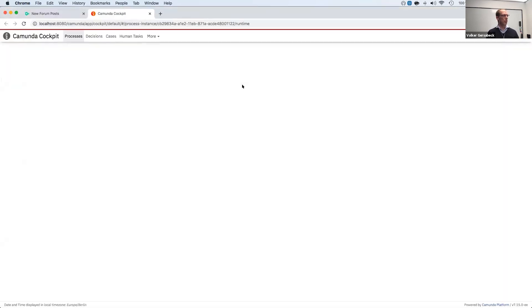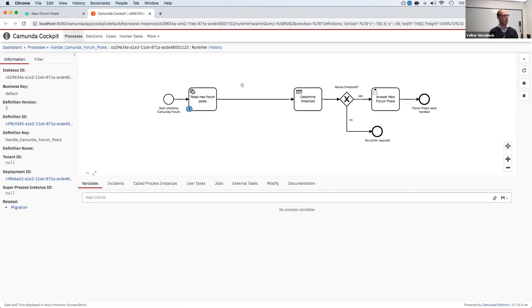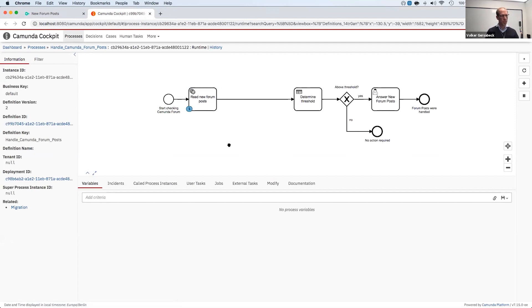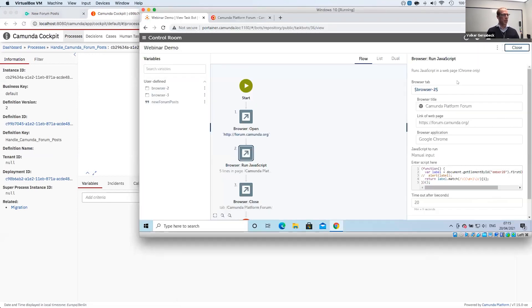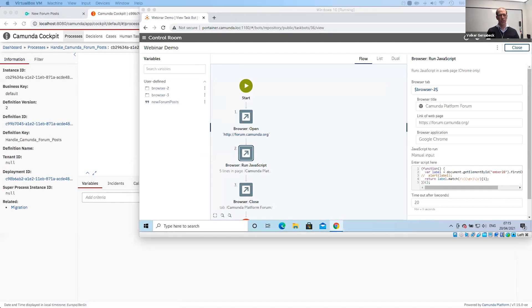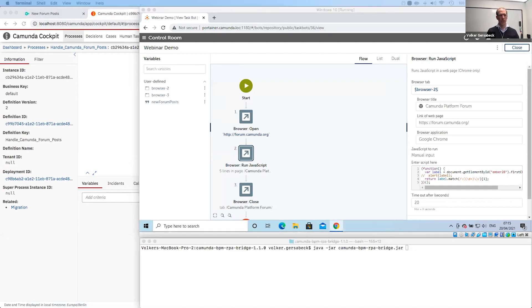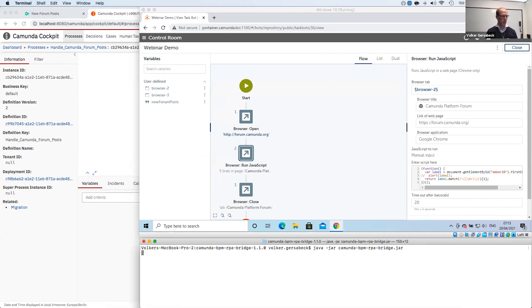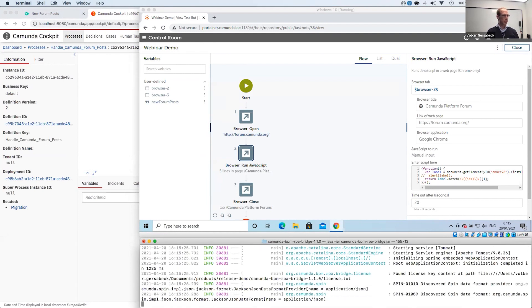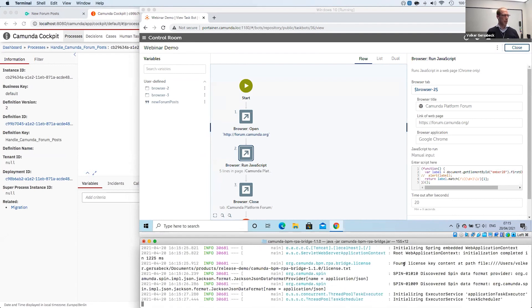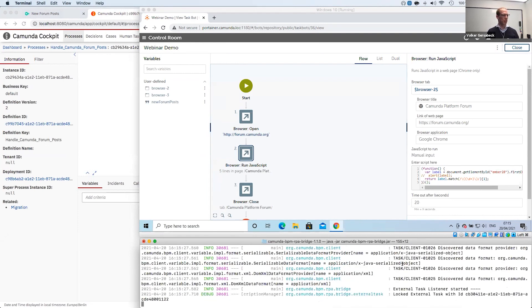And we can open Camunda cockpit to see that this process instance is now waiting at the service task. So the next step will be that Automation Anywhere is supposed to pick this up. And for this, we have the RPA bridge that I have prepared down here in the terminal window. It's a simple Java jar that you can execute. So let's spin this up. And then this will fetch the task, propagate it to Automation Anywhere.